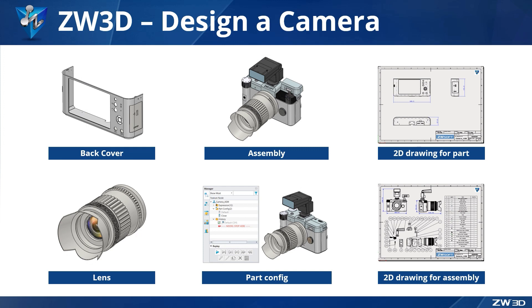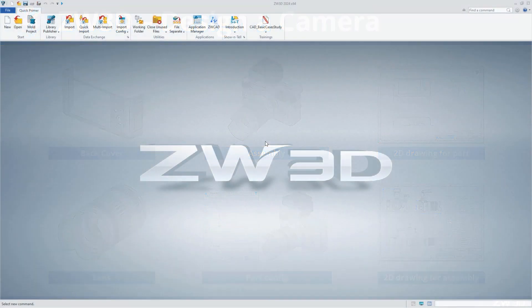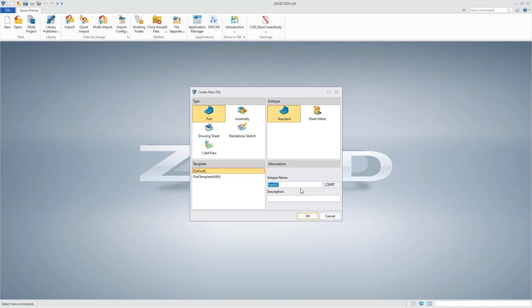Without further ado, let's start our first part, the modeling of the camera back cover. To get started, let's create a new file.